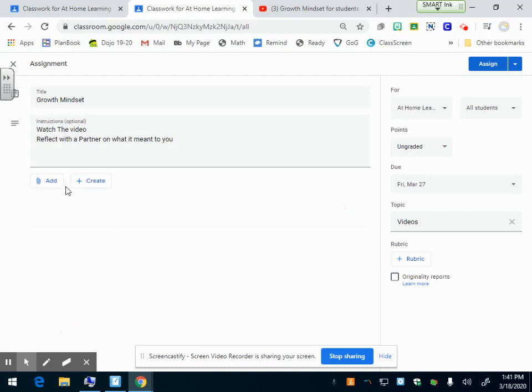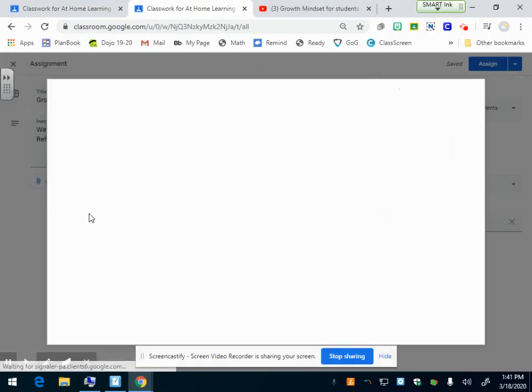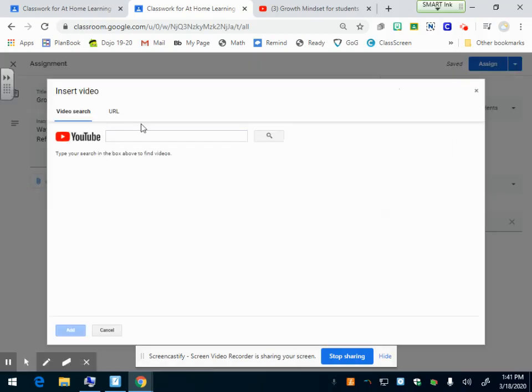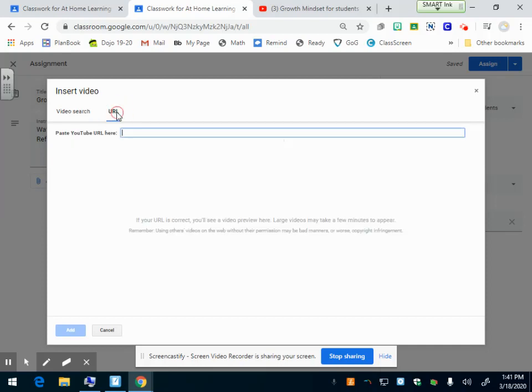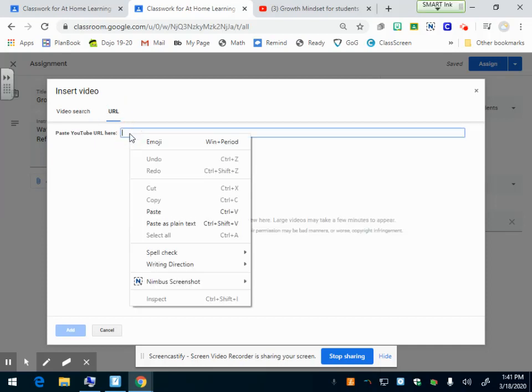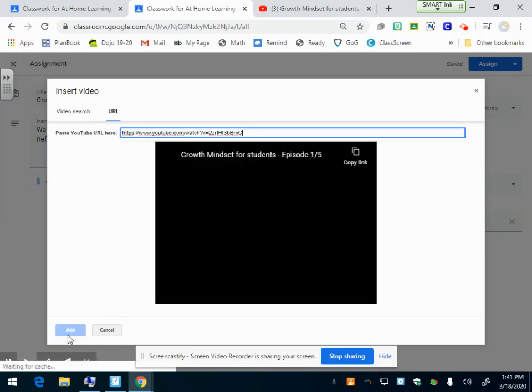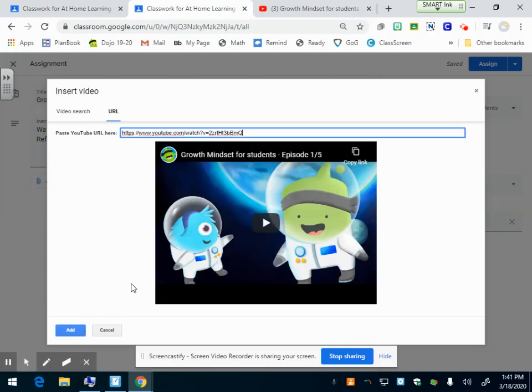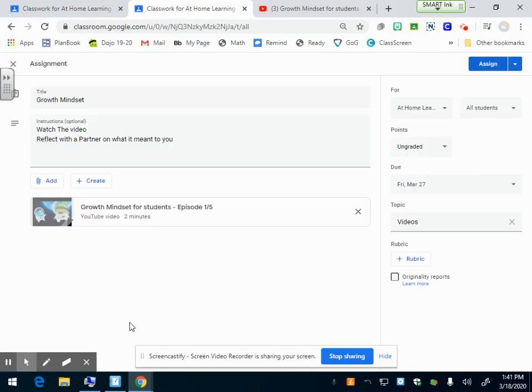The third way is you can click add YouTube again. Let's say I've already copied and pasted the link so I don't really need to find it in YouTube. I can just click up here in URL and I can paste my YouTube link right here as well. I can right click paste. It'll pop up. Yes, that's the right video. I can click add.